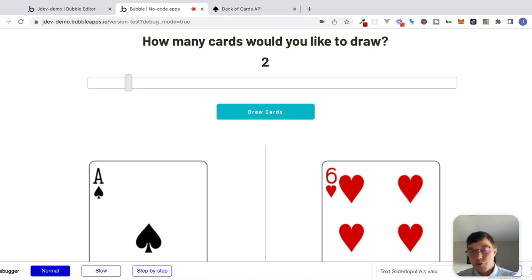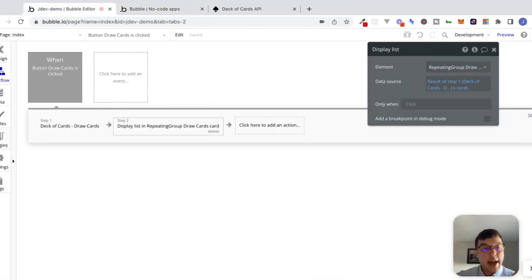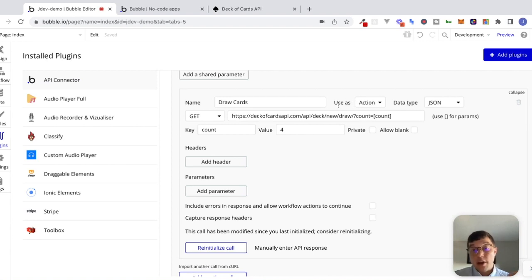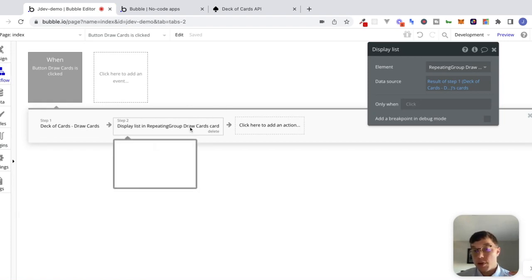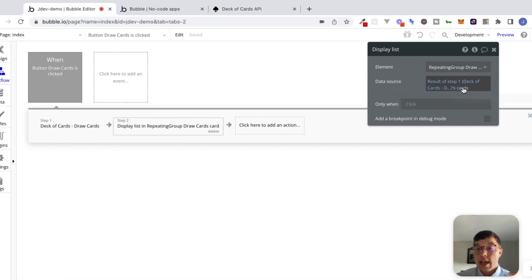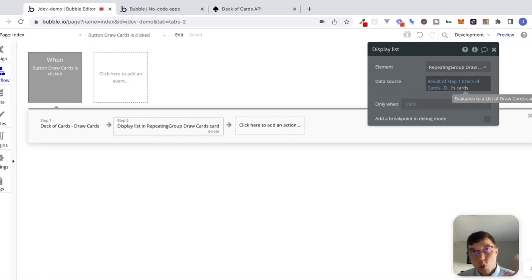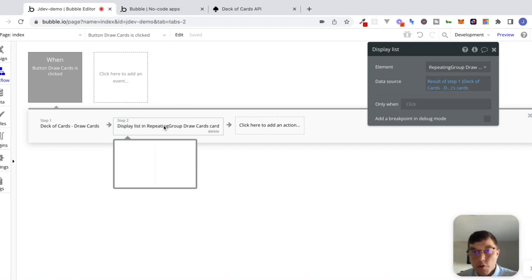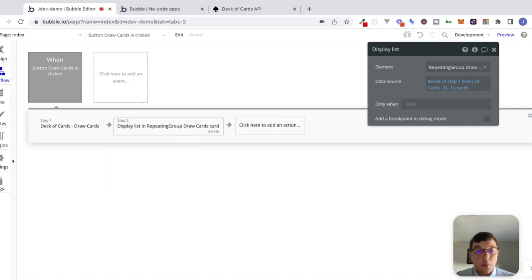The important part I want you to remember is making our calls dynamic, and also the important difference between that 'use as' dropdown inside of the API connector — the difference between using an API call as a data call versus using it as an action inside of workflows. Once we use this as an action, we received a response from step one and referenced it in step two by saying 'the result of step one.' We could display this data inside of a repeating group, save it to our database, or store it inside of a custom state — once we have this data back, we can move it wherever we want. I hope you found this lesson helpful. In the next few videos we're going to continue learning about APIs, look at more practical examples, and talk about authentication too. Make sure to like and subscribe, and I'll see you soon. Bye-bye.